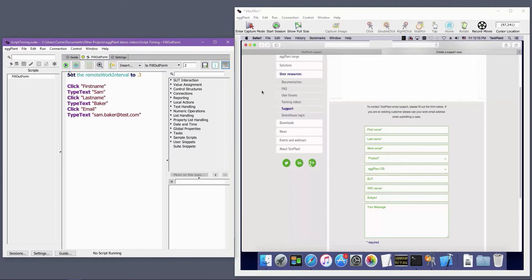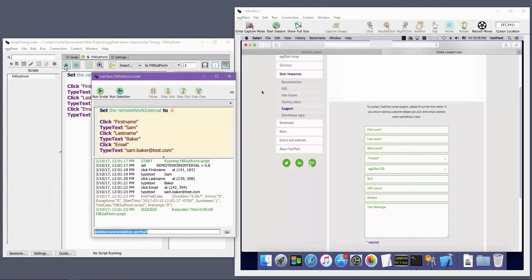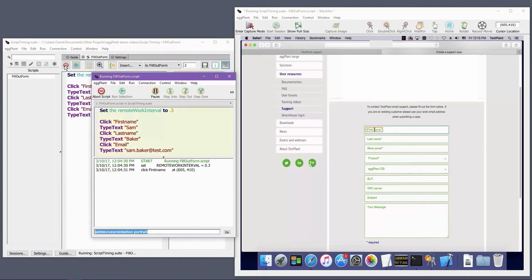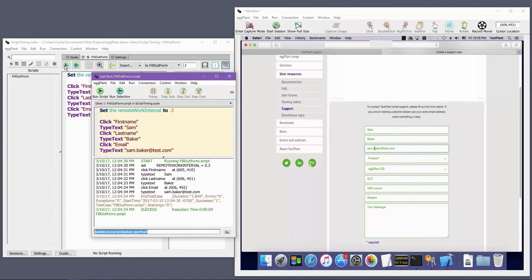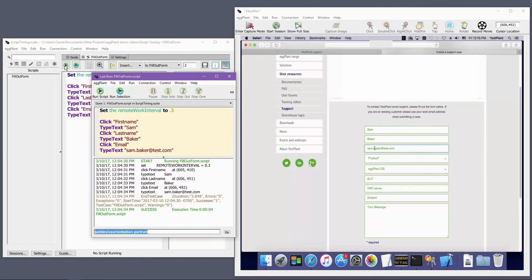The script execution time gained by reducing the remote work interval should outweigh the execution time added by additional strategic hard waits. However, more coding effort might be required to identify where the hard waits are needed and to add them into the code.